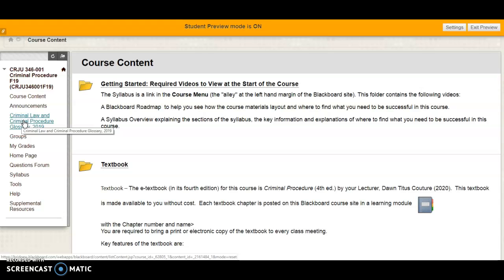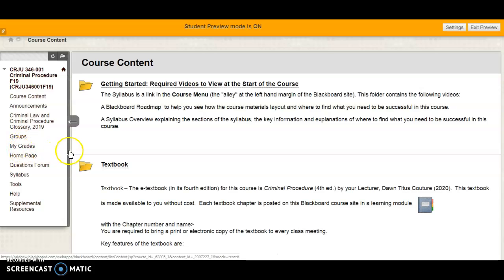The glossary for this course is extremely important given all of the new terms and concepts we'll be covering. You are working in groups, and by clicking on the groups link in your course menu you can find the name and members of your group. There are tools available from that group setting to email, share documents, and do collaborative work.